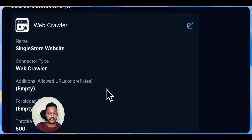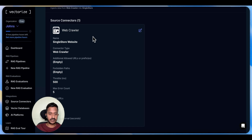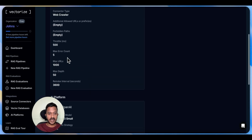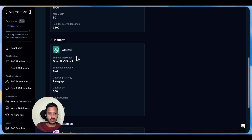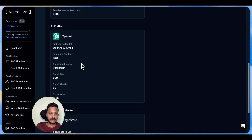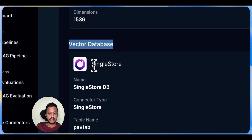The source connector I used is the web crawler type. The SingleStore website is what I used to crawl as a source connector, with maximum URLs of 1,000 and maximum depth of 50. The OpenAI platform is what I used for the embedding model. The vector database I used is SingleStore.